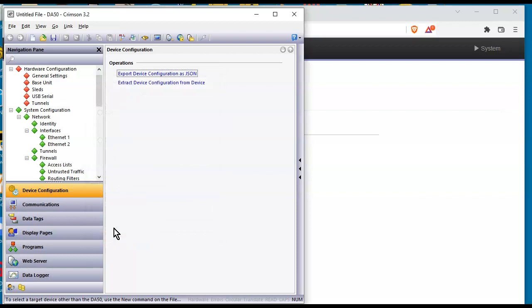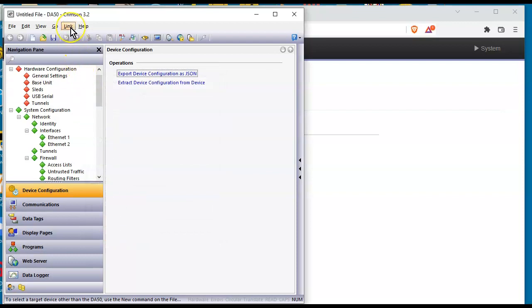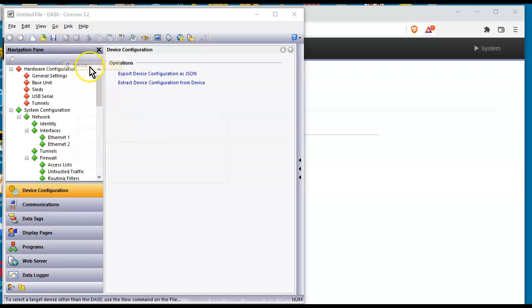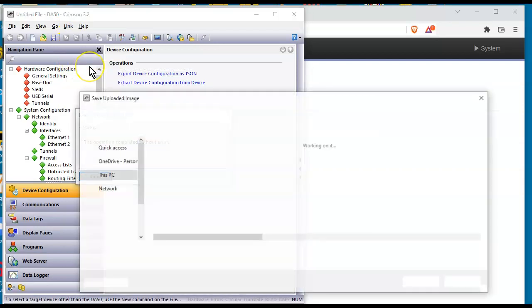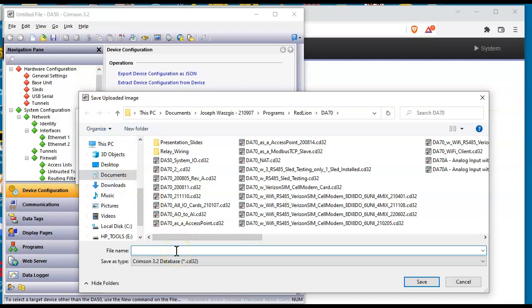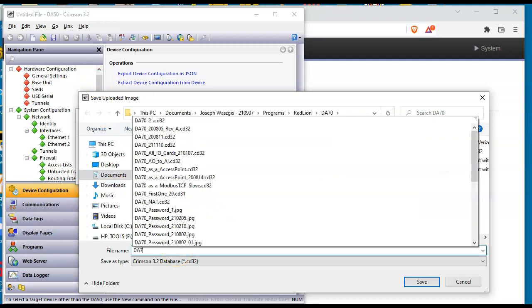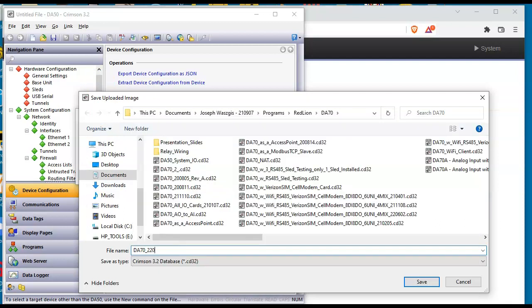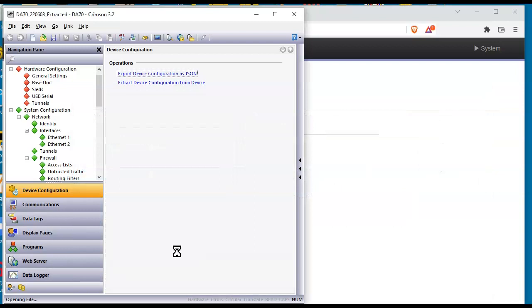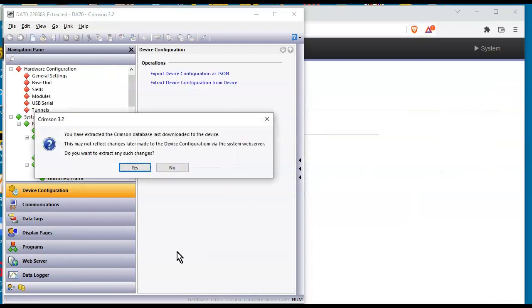I want to extract the database that's in here right now so I have that just going forward. So I'm going to hit link, click on extract. It siphoned out the database and we'll just call this DA70. Today's date is 220603. I might call it extracted because this is the original. So there we go. All right, so I've saved the database.